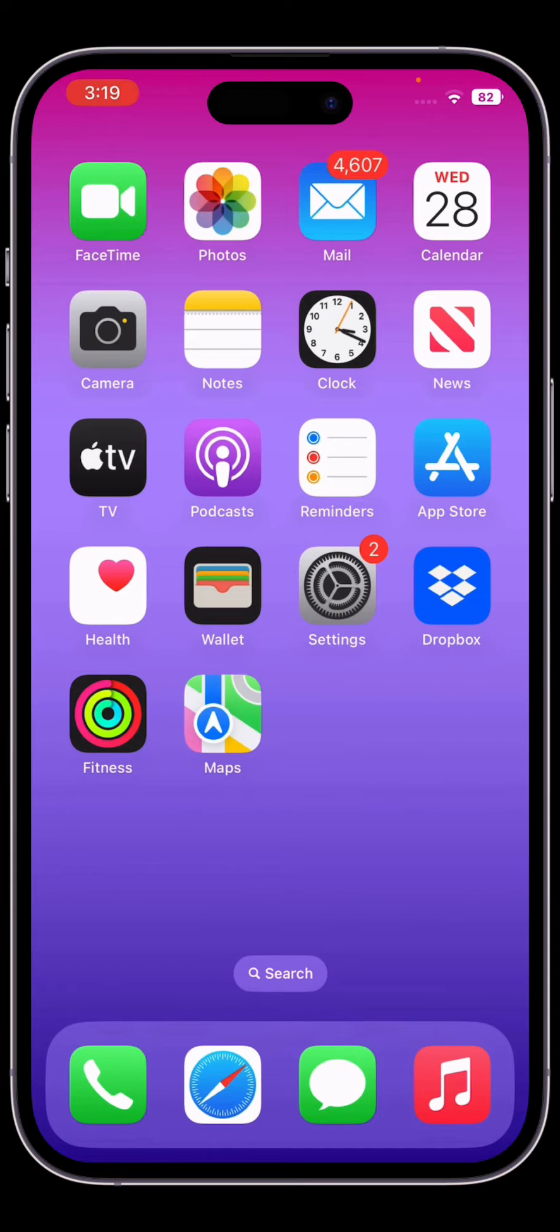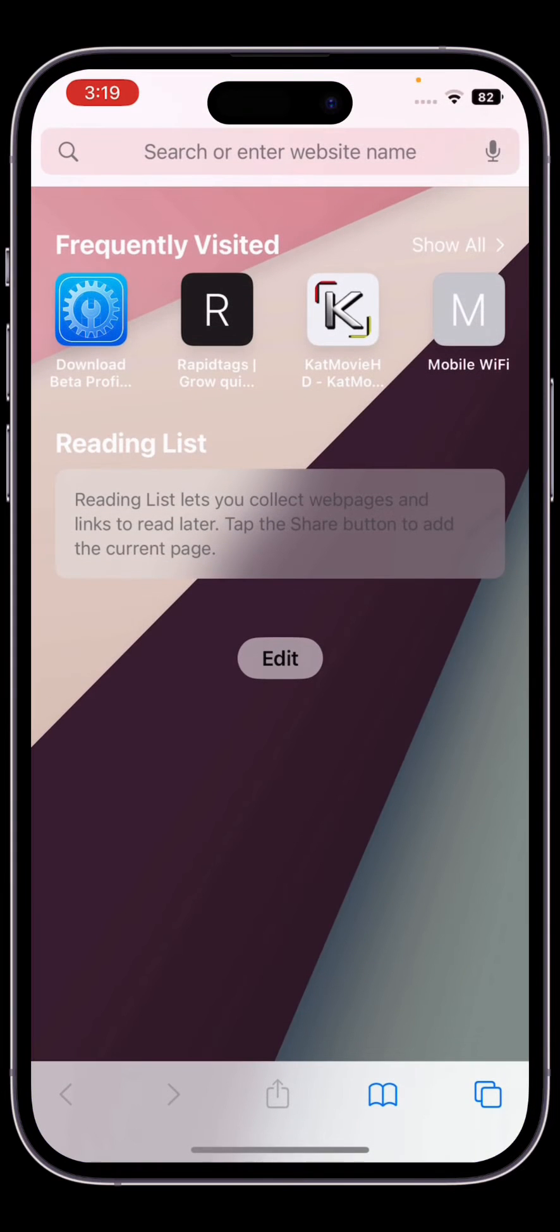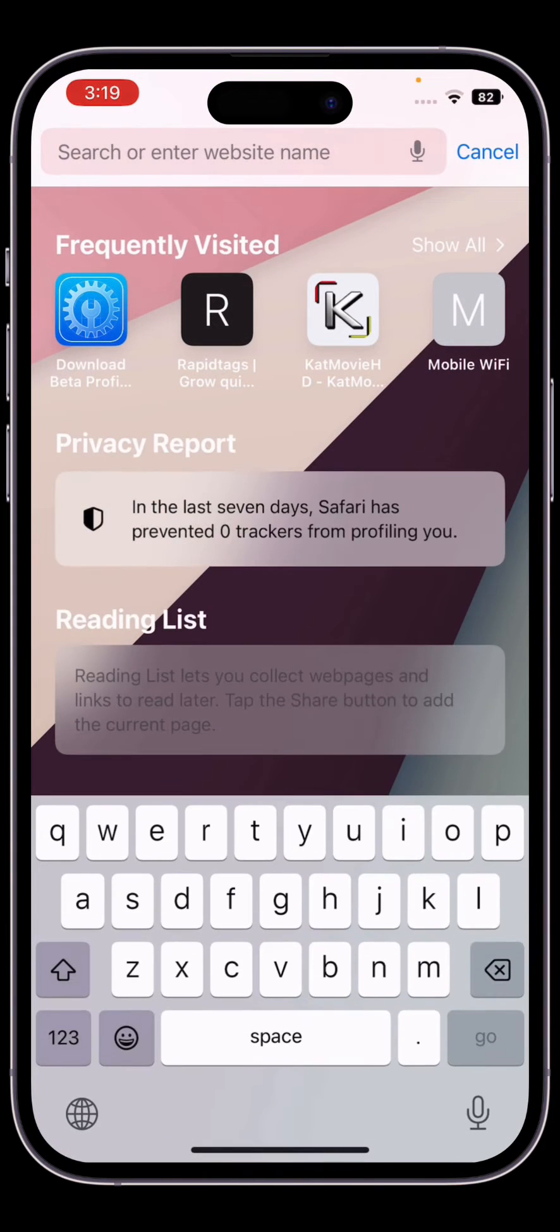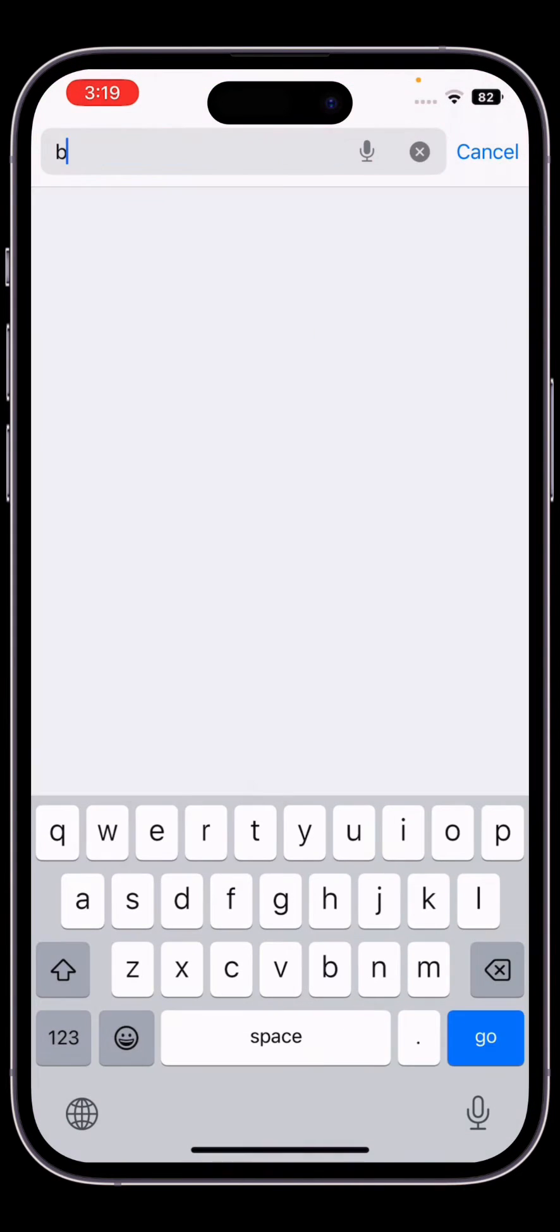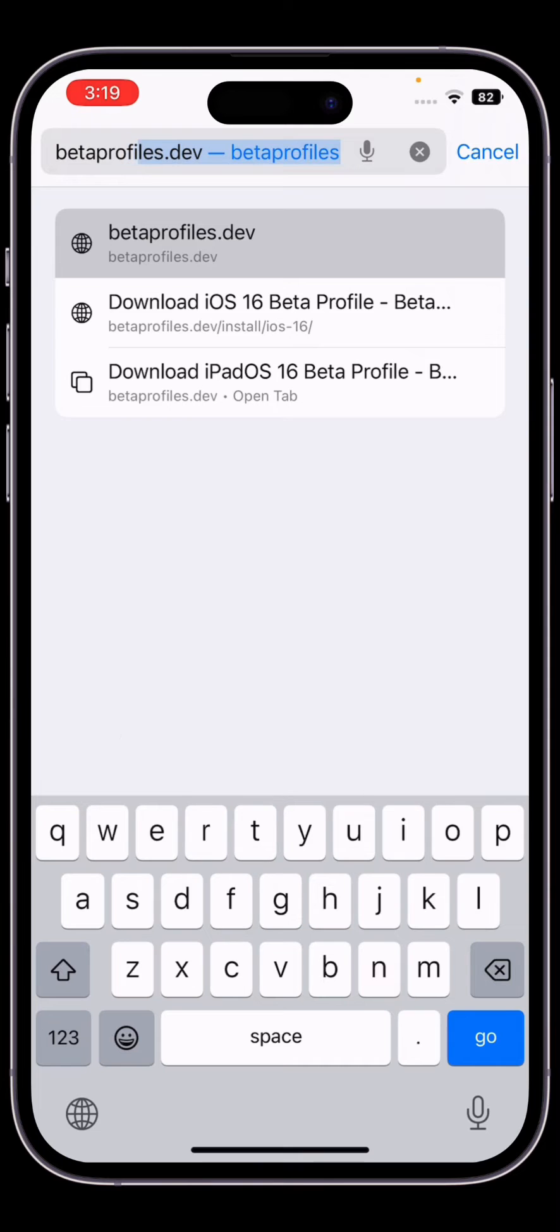Before we start, hit the like button and subscribe to the channel for more upcoming videos. First of all, open your Safari browser on your iPhone, then go to the search bar and search for beta profiles.